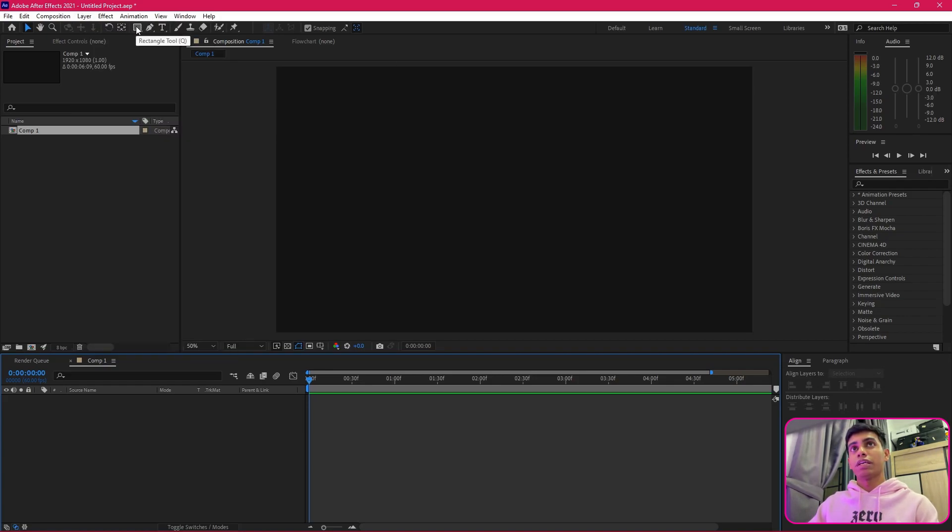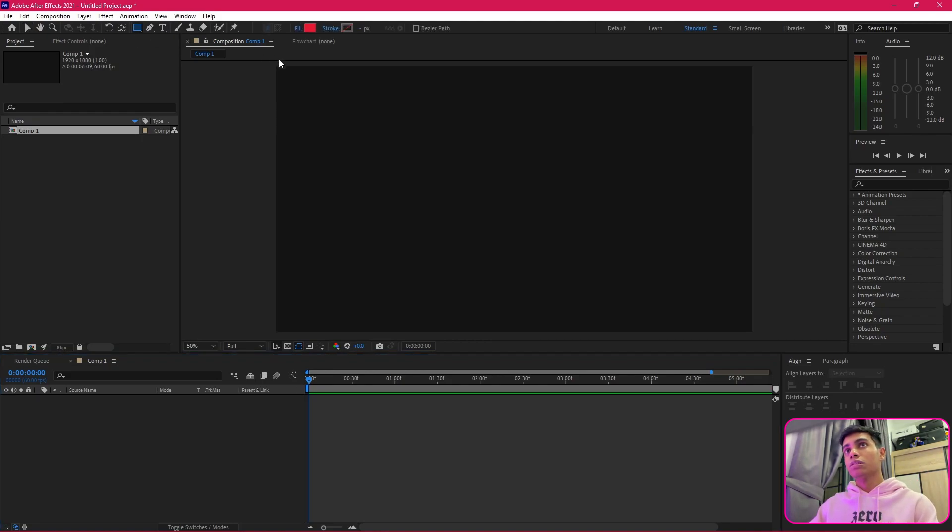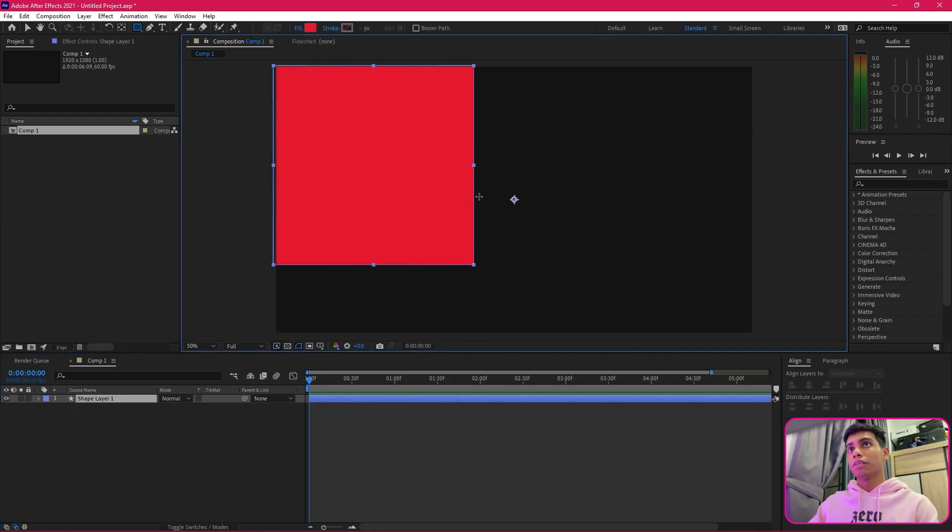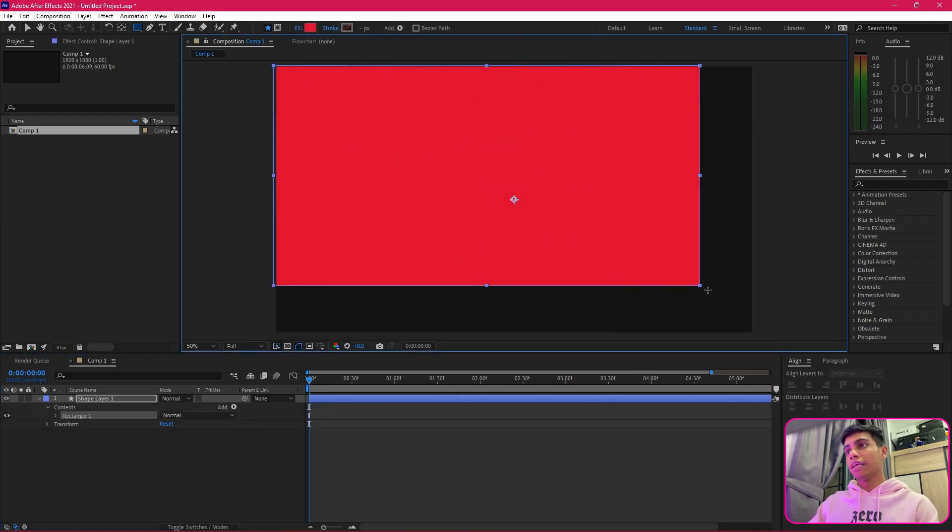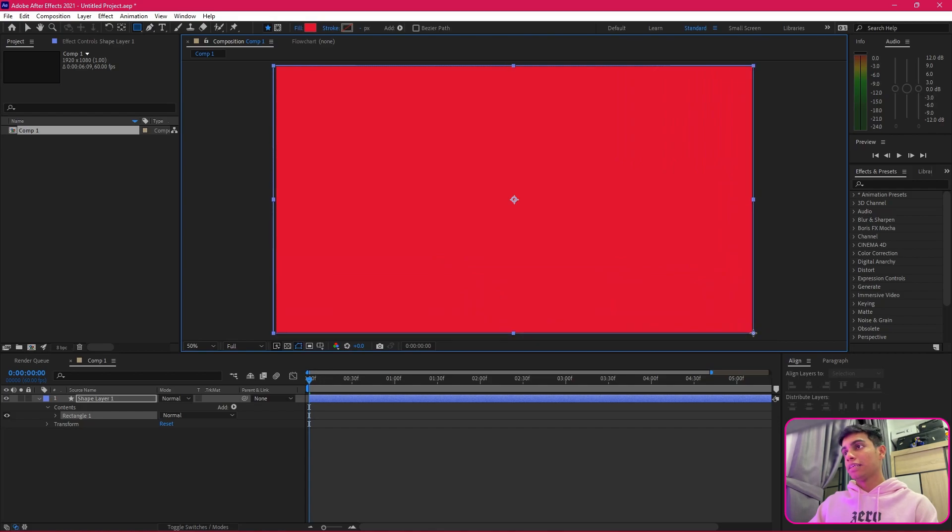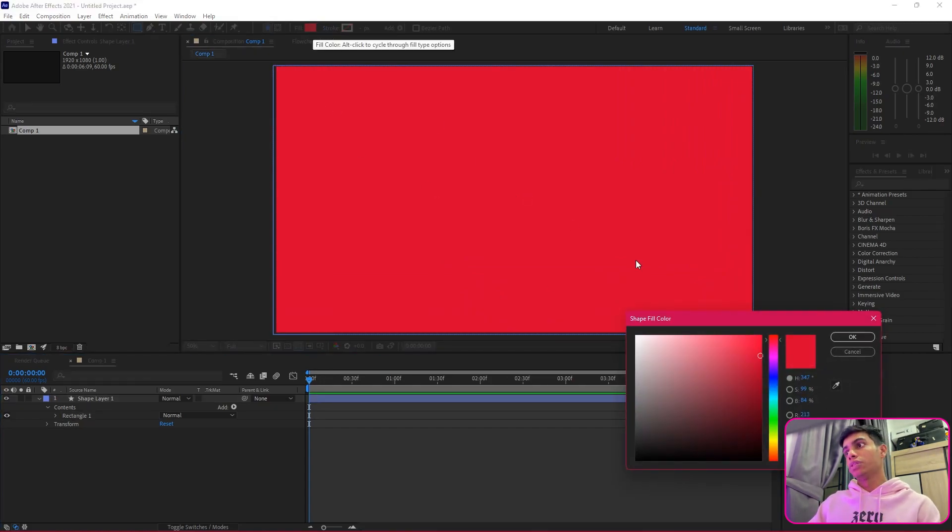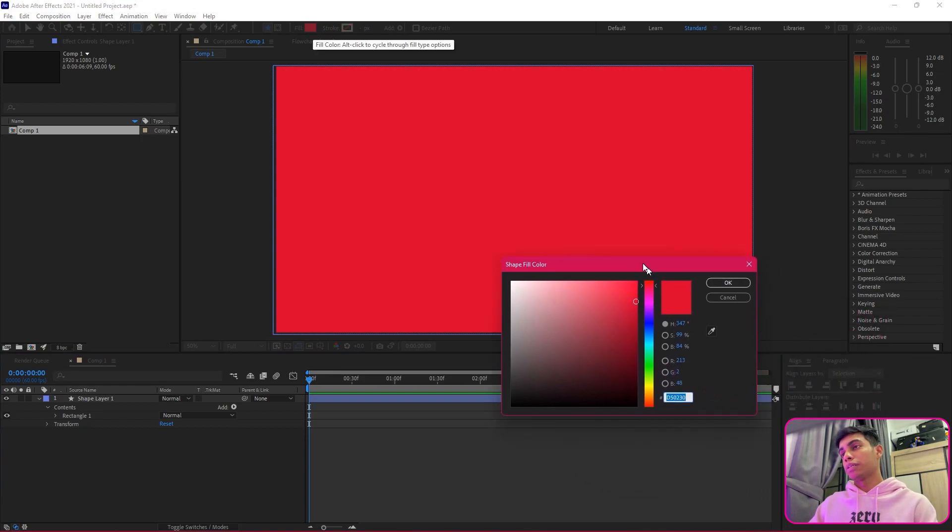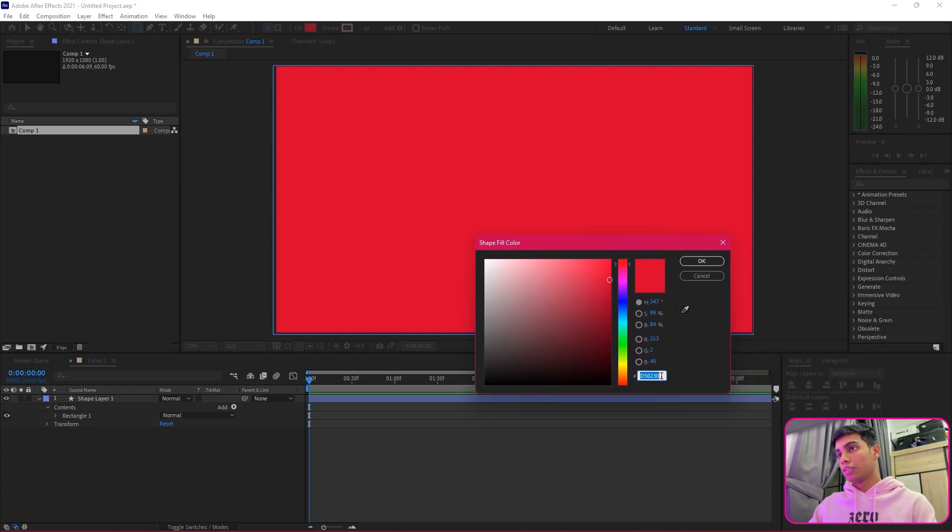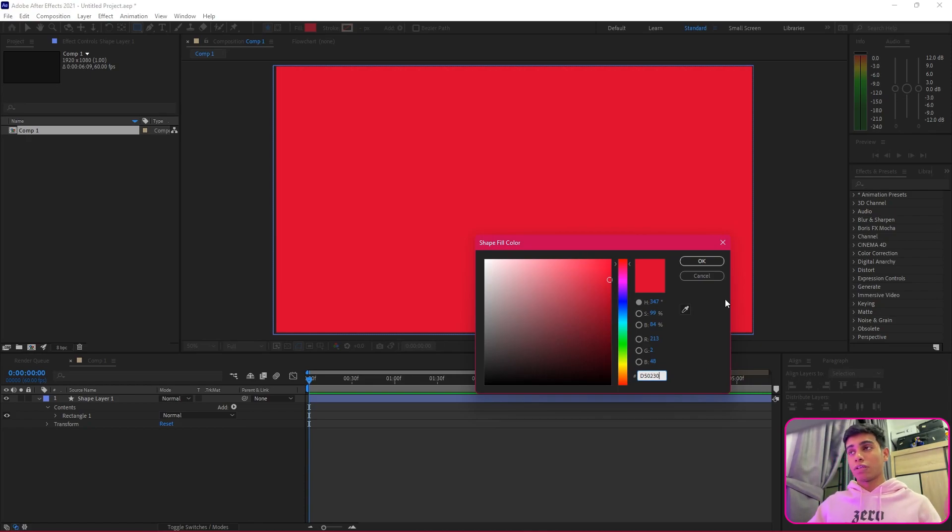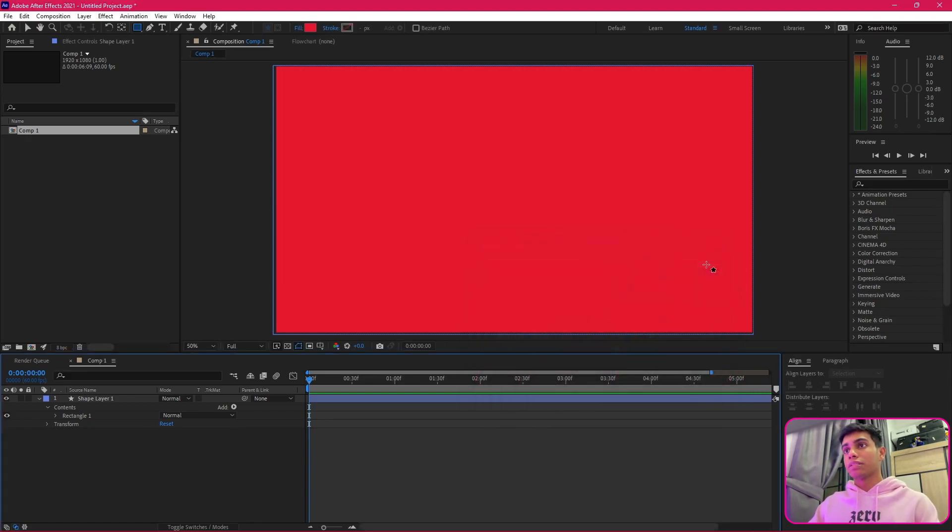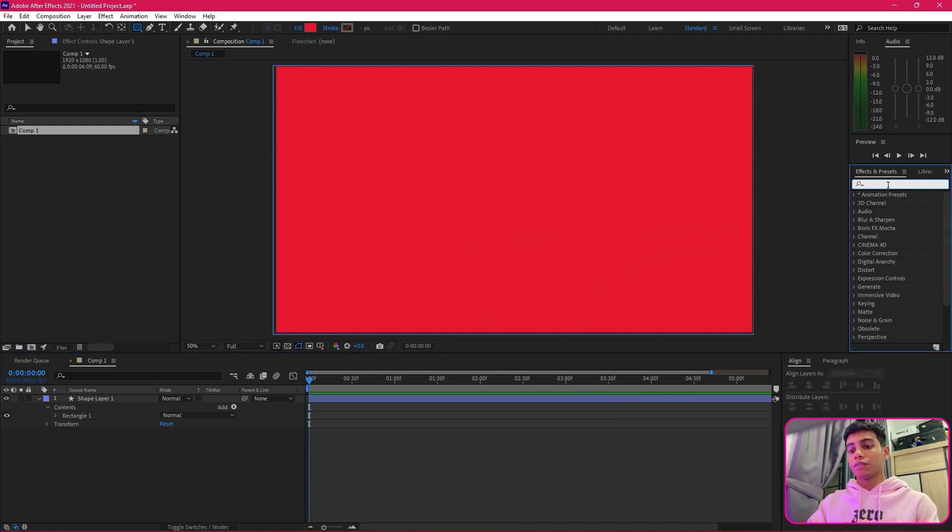Instead of creating a solid background from layers, we're going to take the rectangle tool and simply create a rectangle. This is the color I'll be using for PewDiePie's color: d50230. In case you want to use the same color, once that is done, I'll be adding...